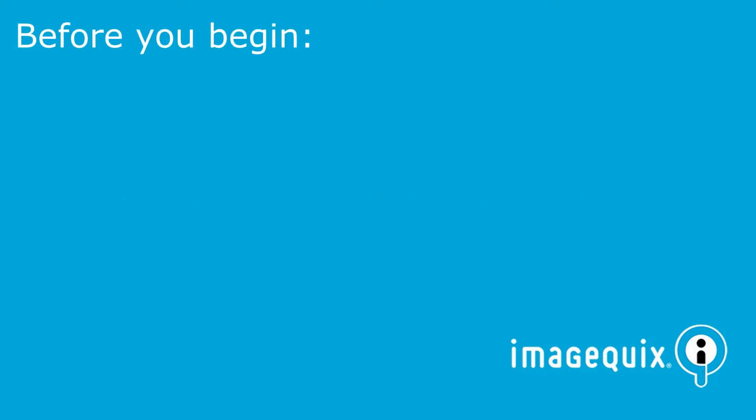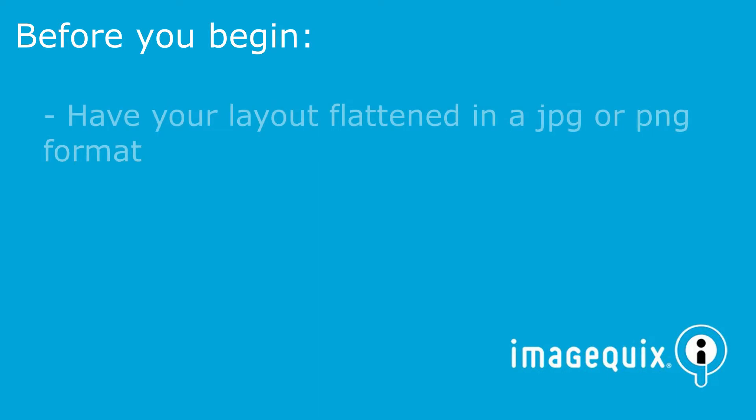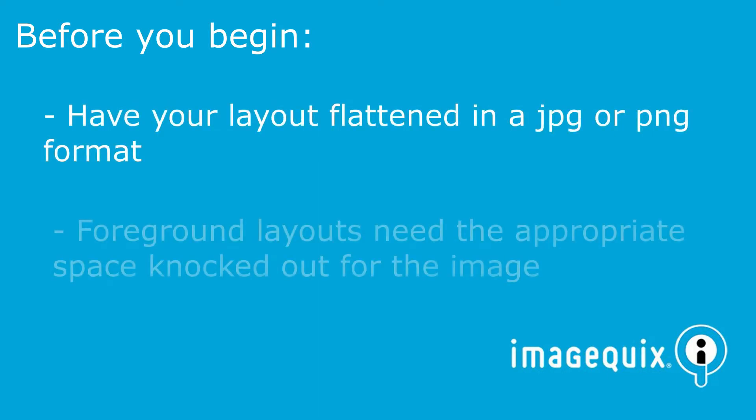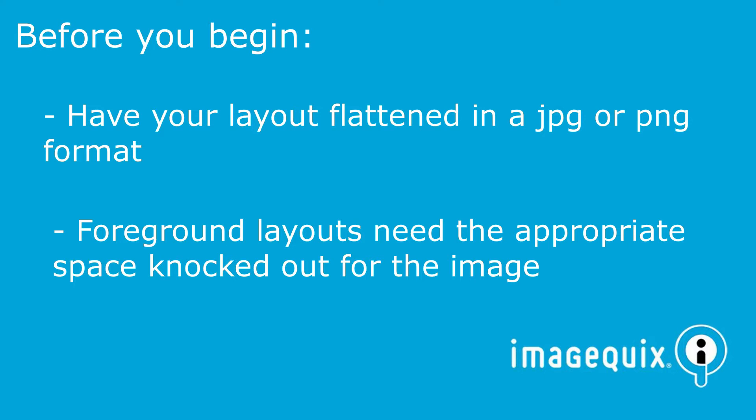But before we begin, you'll want to make sure that you have your layout flattened beforehand in a JPEG or PNG format. Also, if you're going to use your layout as a foreground layer, you'll want to make sure that you have the appropriate space cut out for the image node to appear.